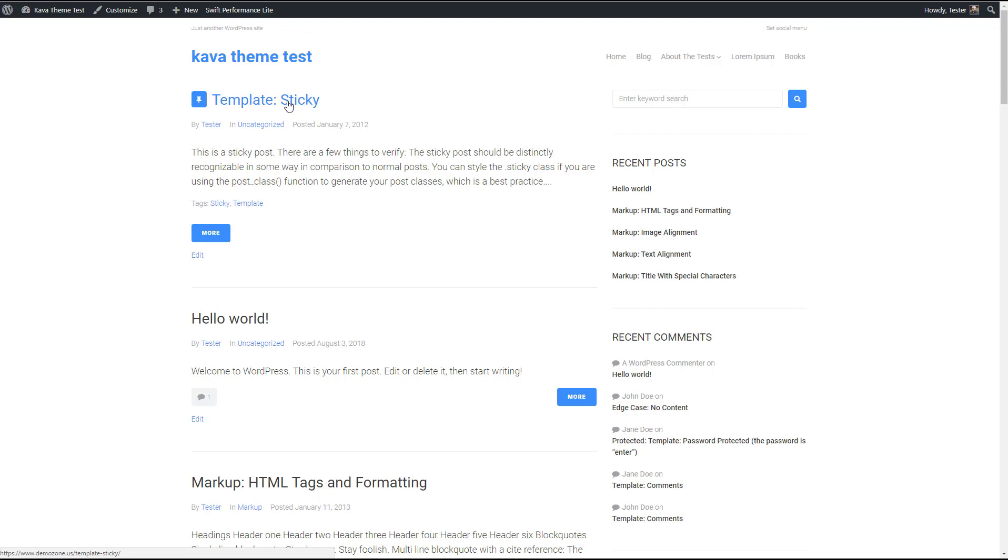So let's take a quick look at this test data. So here's a template sticky. When you specify that a post should be sticky, it's supposed to stay at the top and it does. They've added this little push pin icon to it. We have our excerpt showing which is nice.